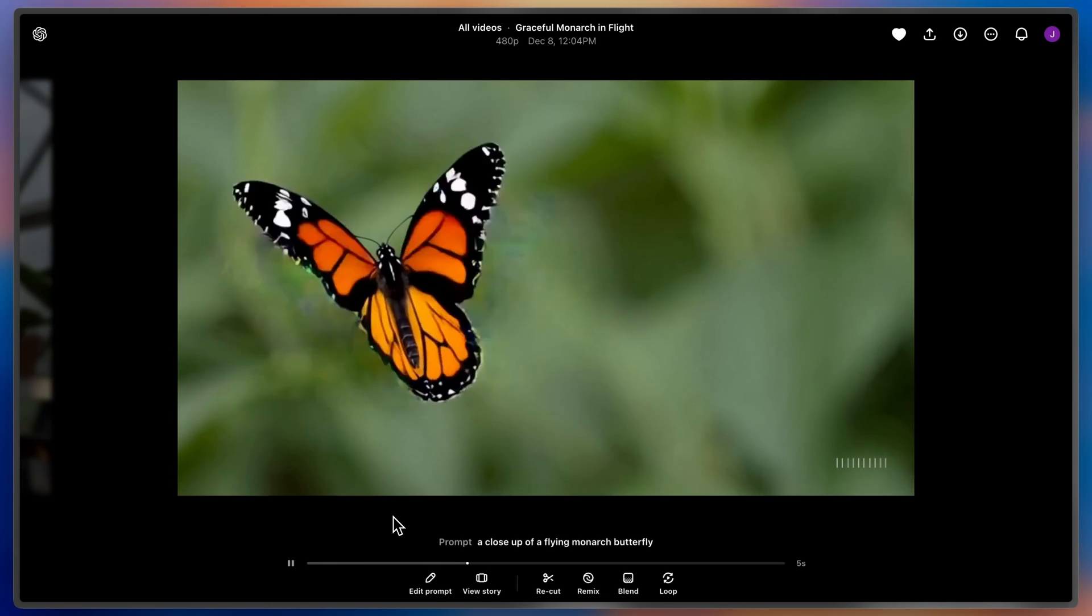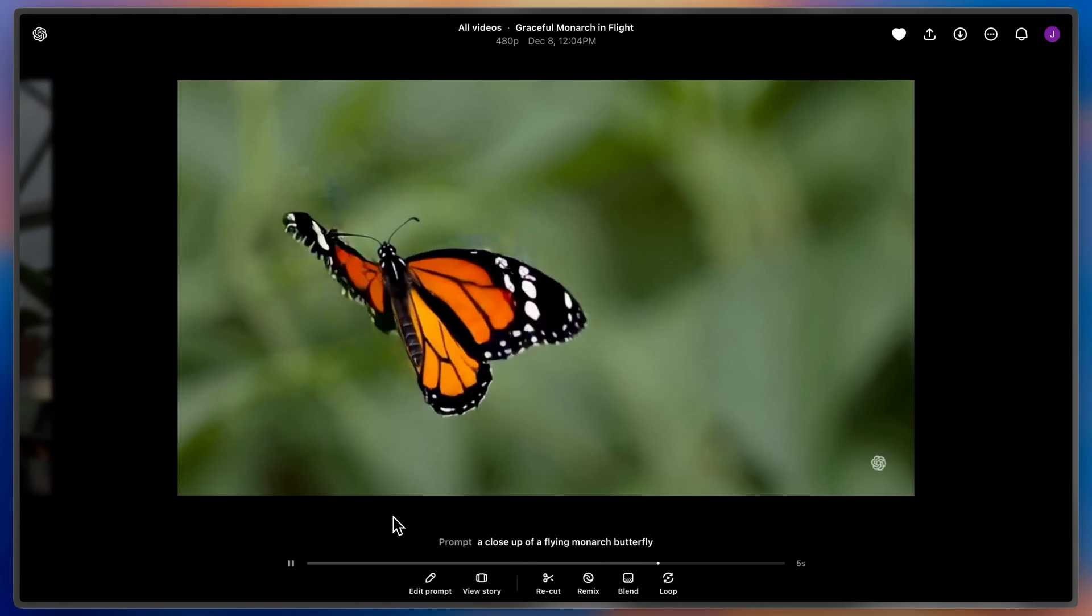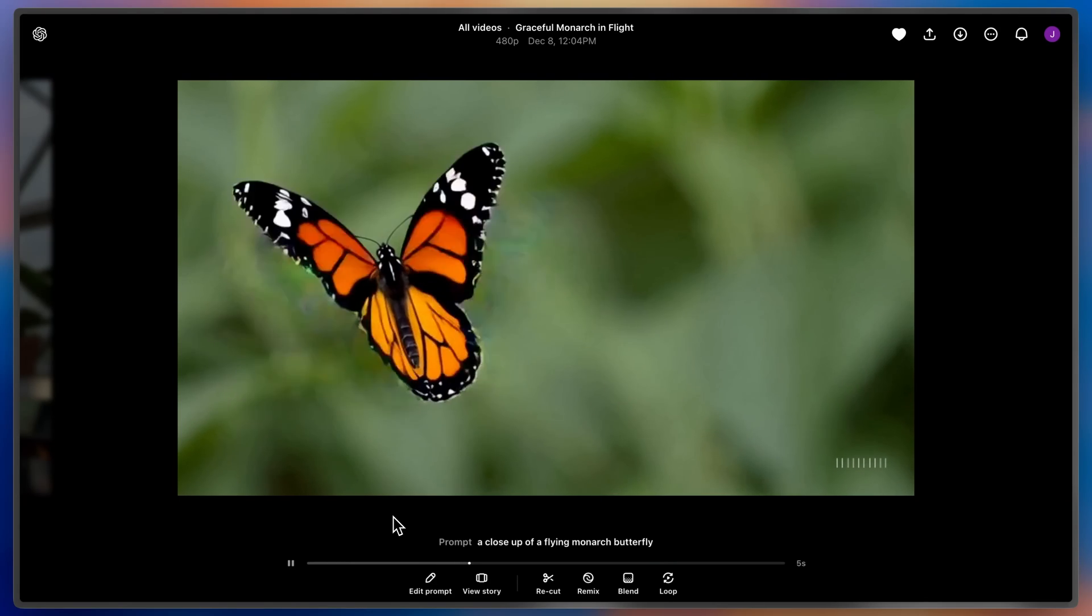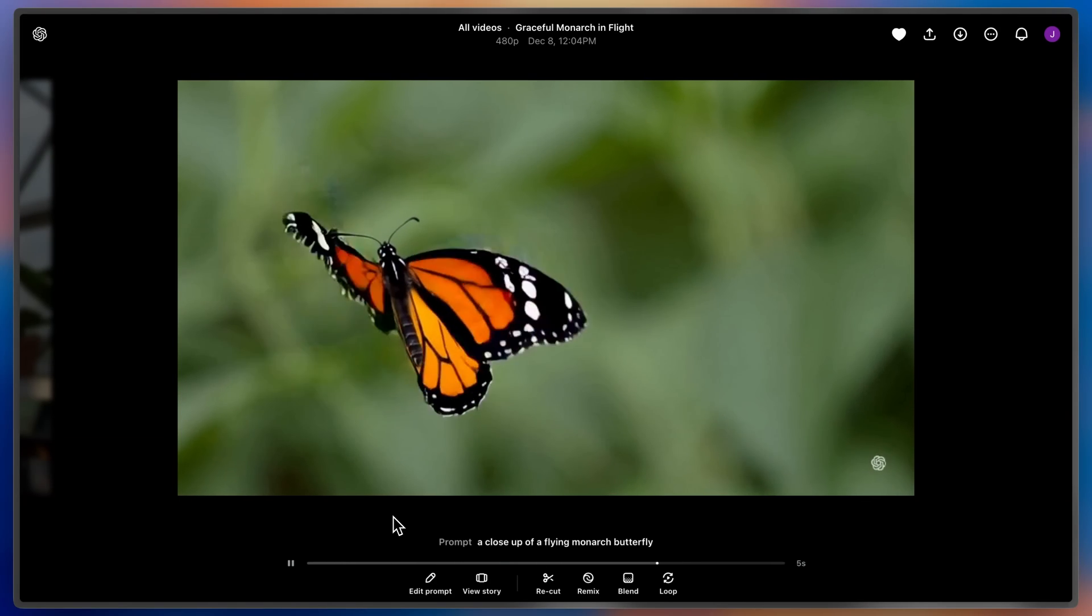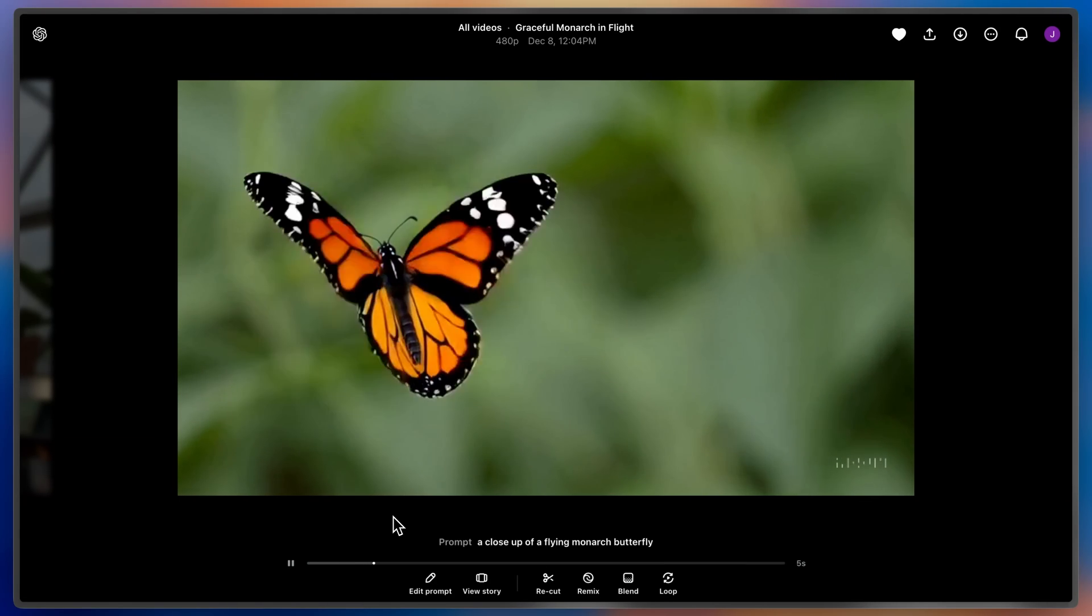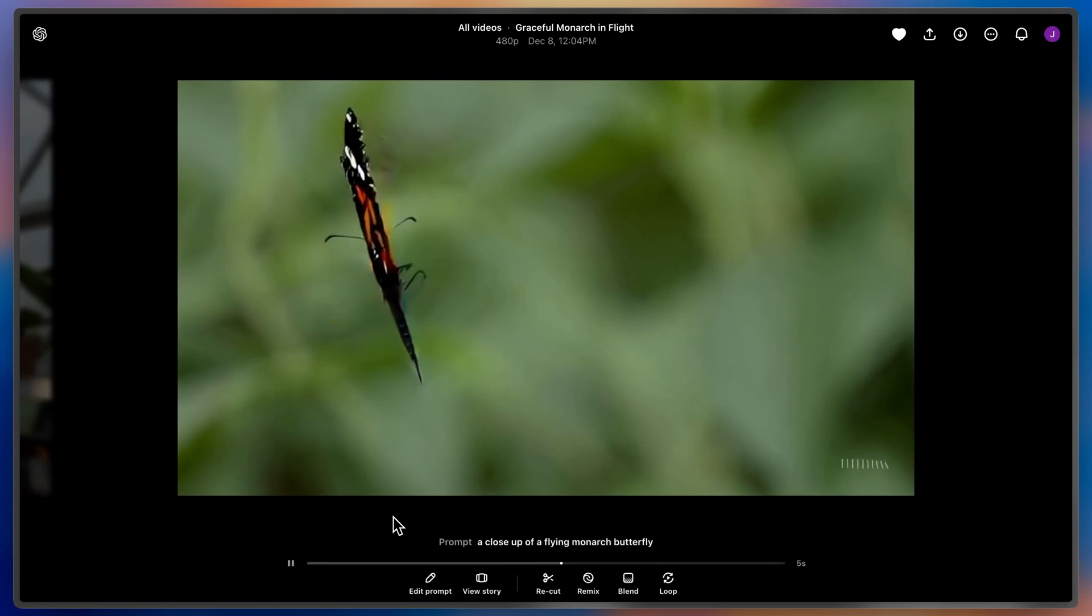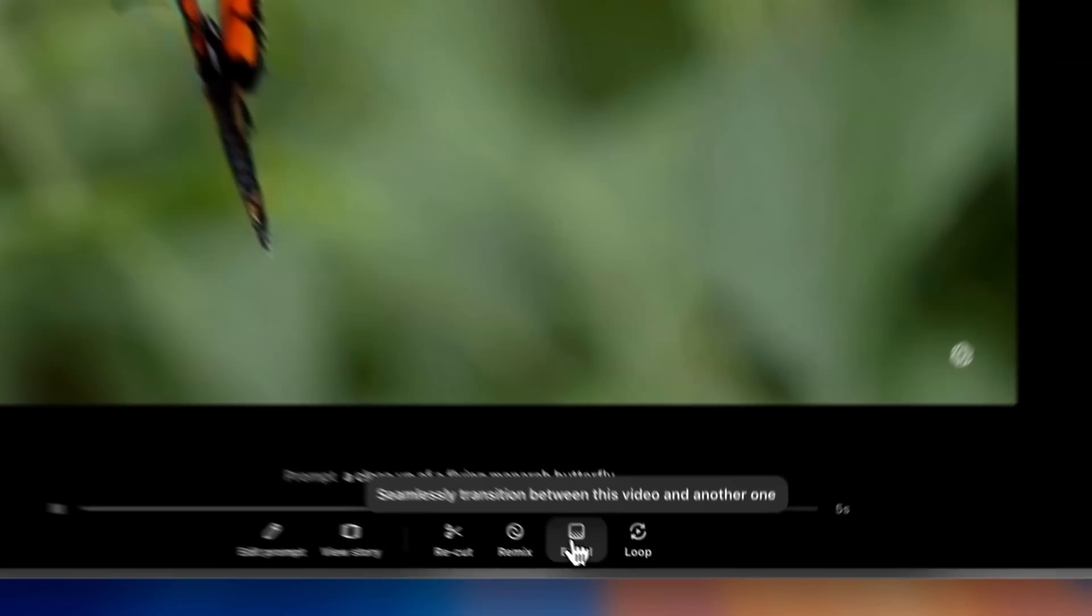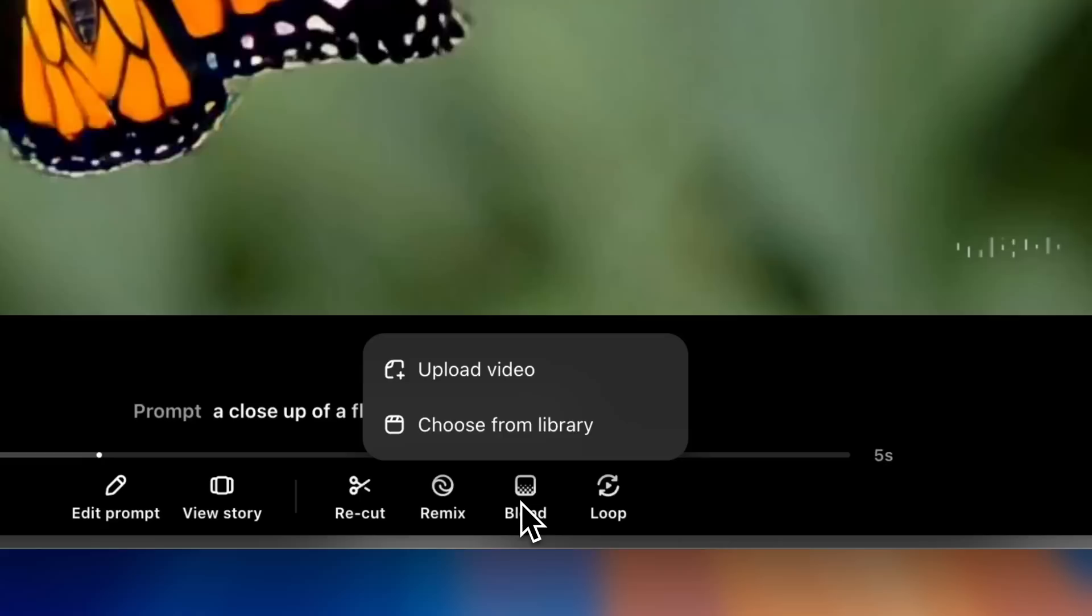Here I have a close-up of a monarch butterfly. When I saw this video, I noticed it's a bit still, and it looked a tiny bit like an orchid. I thought I'd generate a few videos of orchids and blend them together to see what would happen. So I'll come down to Blend and choose a video from my library.